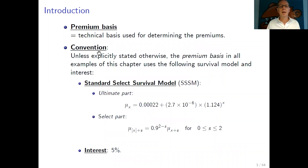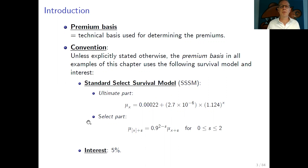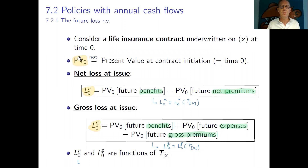The premium basis, as we have seen, is the technical basis used for determining the premium — so it's the life table, the interest rate, and the costs. As a convention, unless explicitly stated otherwise, the premium in all examples of this chapter uses the standard select survival model with an ultimate part and select part as defined in previous chapters, and an interest rate of 5%.